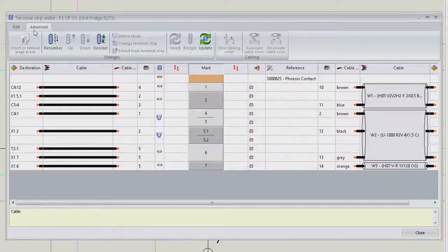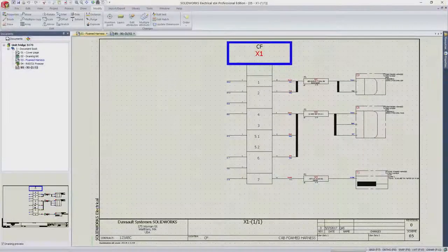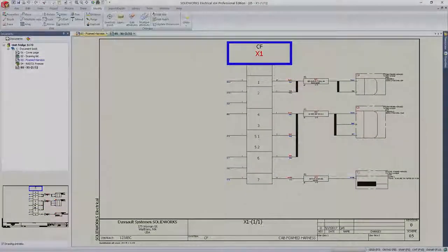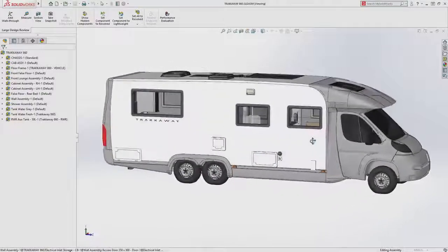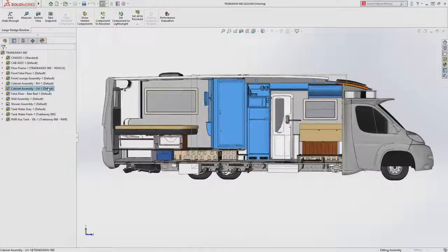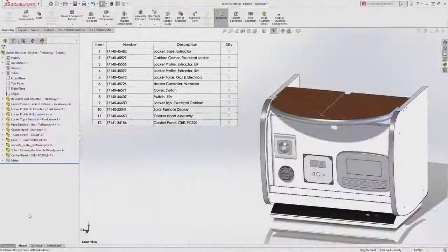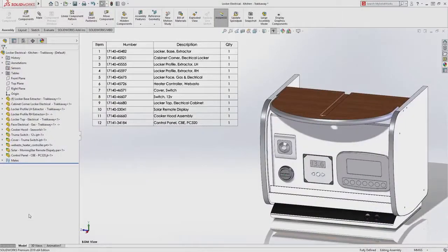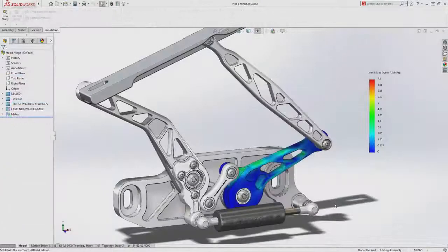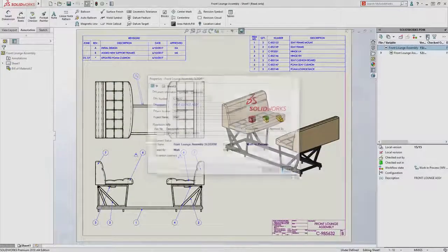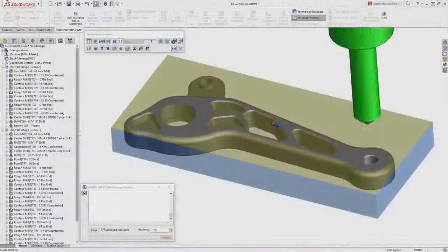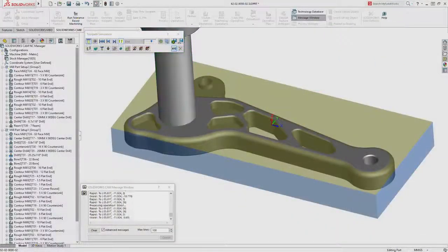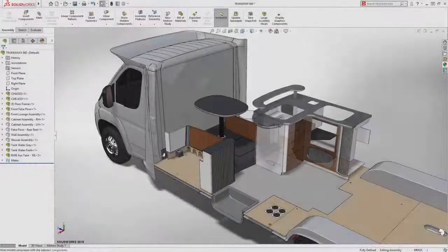SolidWorks 2018 provides you with an intuitive 3D development environment that helps maximize the productivity of your design and engineering resources. From design and analysis through data management and manufacturing, creating better, more cost-effective products faster than ever before.